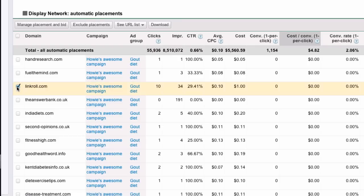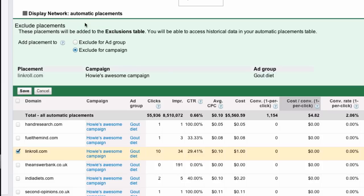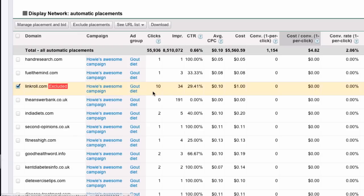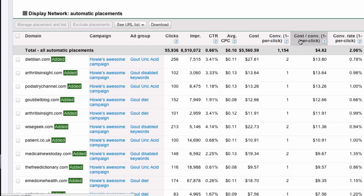Click on it and simply exclude placement. And I can exclude for an individual ad group or for the entire campaign. And I'll just do it for the whole campaign. You may want to do it for the ad group if you notice that the same domain is showing up for different ad groups and some it's doing better than others. Let me show you one other thing you can do with this.